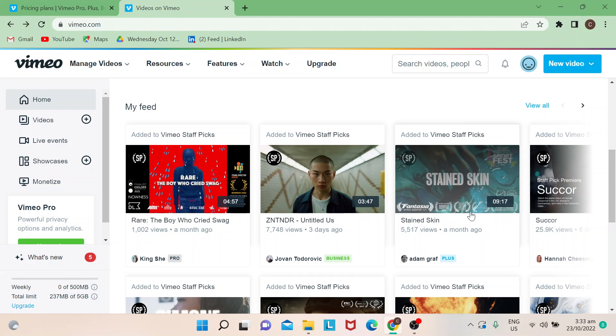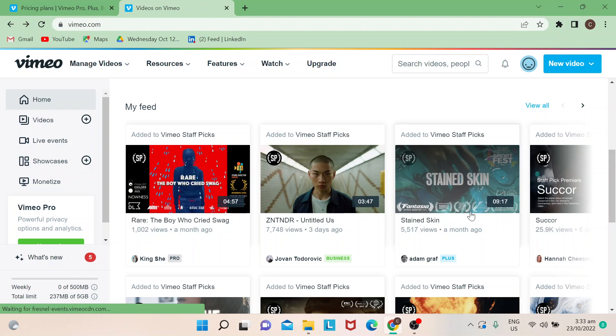Hi guys, welcome back to our channel. In today's episode, I will show you how to replace a video in Vimeo. Let's start. First things first, I'm just going to show you a quick trivia—Vimeo actually stands for 'video and me.' That's where Vimeo is coming from.